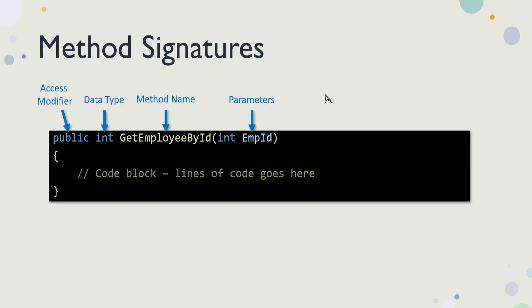So what is a method signature? Every method has its own signature. Every method should have an access modifier, private, internal, public, whichever. It has a return data type. This could be a class, this could be a simple type, this could be a structure. And then every method has a name. So that's called the method name.